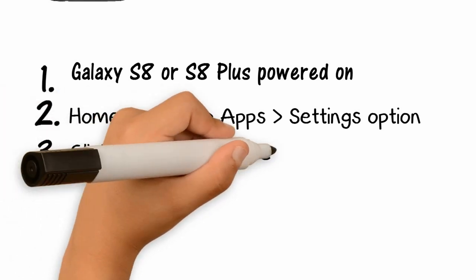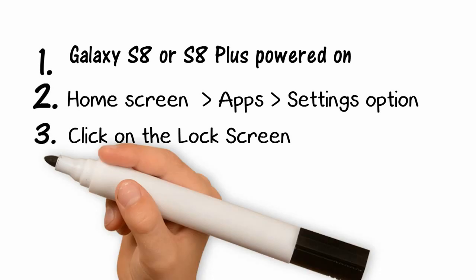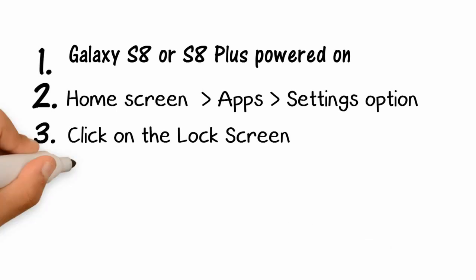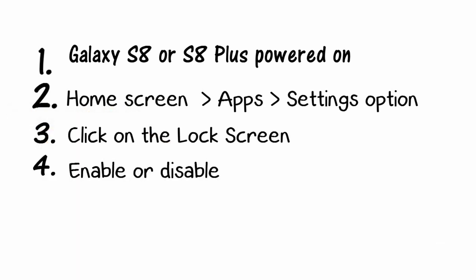Step 3 - Click on the Lock Screen. Step 4 - You should see the option to enable or disable the weather function from your lock screen. You can choose your preferred setting by checking or unchecking the box.